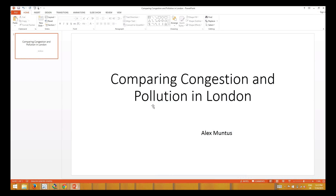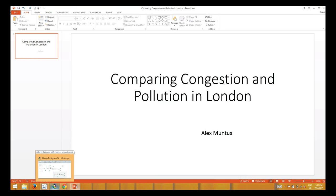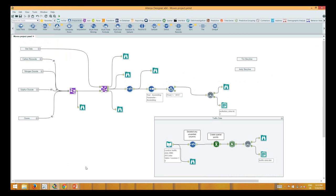My project was to take Tim's data and Andy's Moves data and try to link it with some congestion and pollution data in London — blend a lot of it together and see if Tim and Andy were going through particularly polluted or congested areas in London. Unfortunately I didn't quite get as far as I was hoping in the five days. One of the big challenges was actually trying to blend the data.